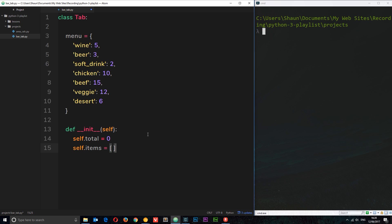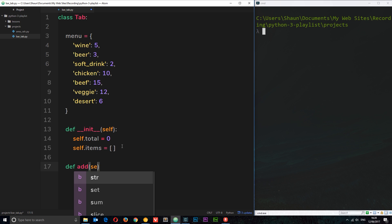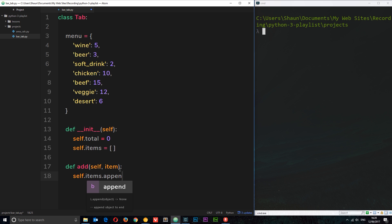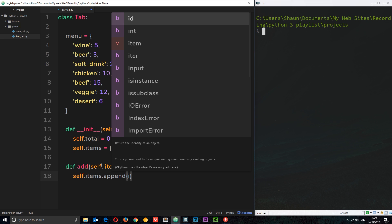Now I want to add a method that adds an item to the items list and increases the total. When someone orders a drink we can add an item. So I'll create an instance method: `def add(self, item)`. Inside here I'll say `self.items.append(item)` — we use the `.append()` method to add something to a list — passing in whatever item was passed in.